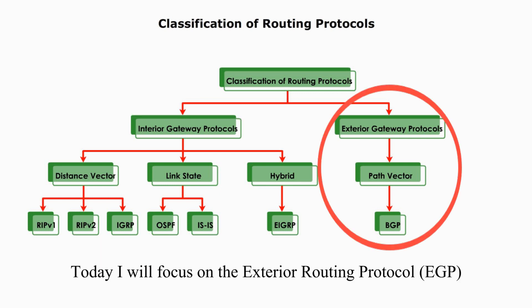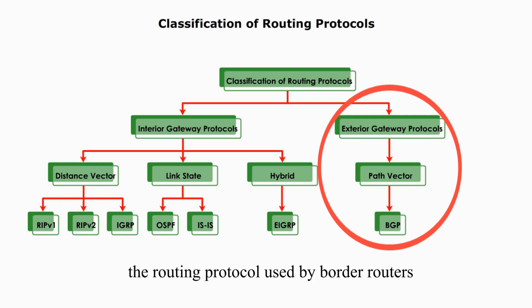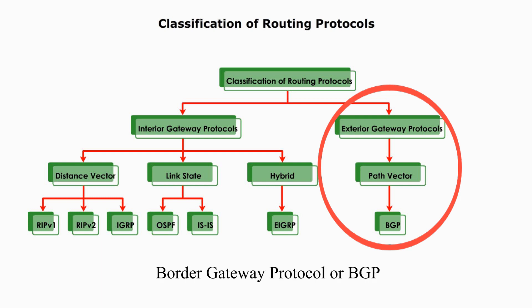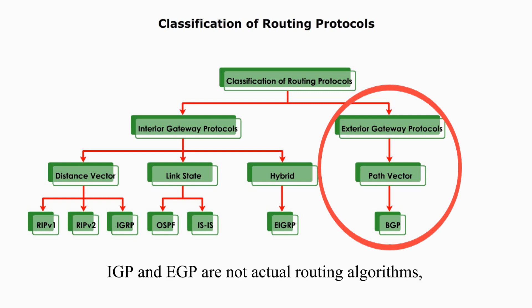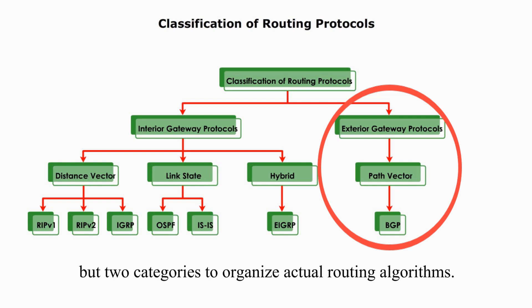Today, I will focus on exterior routing protocol, the routing protocol used by border routers: Border Gateway Protocol, or BGP. Keep in mind, IGP and EGP are not actual routing algorithms, but two categories to organize the actual routing algorithms.